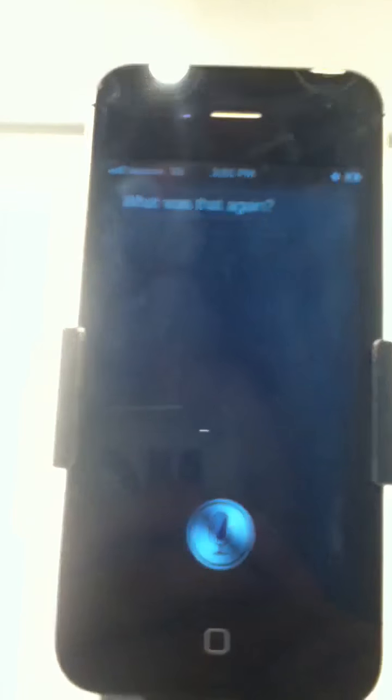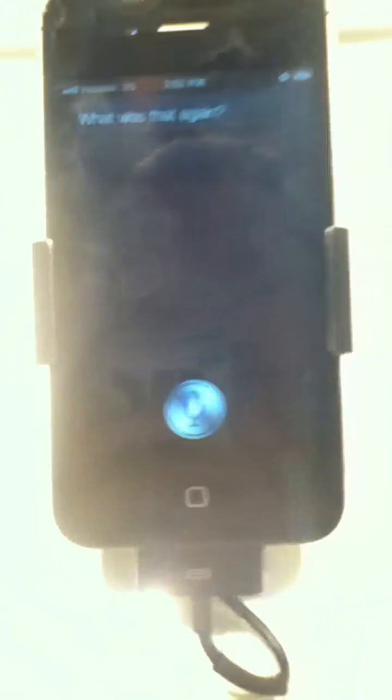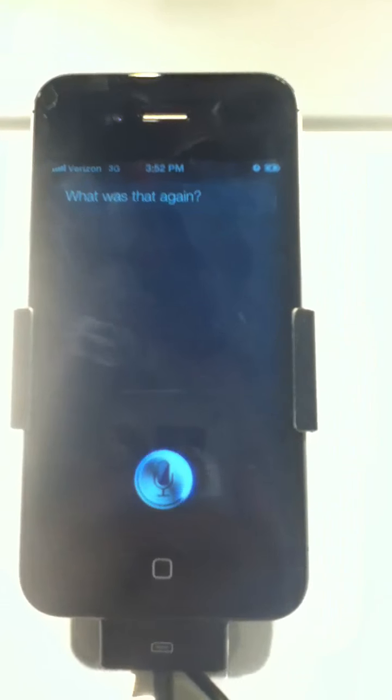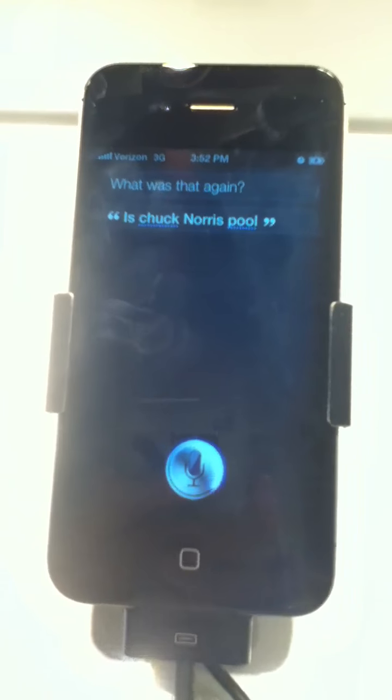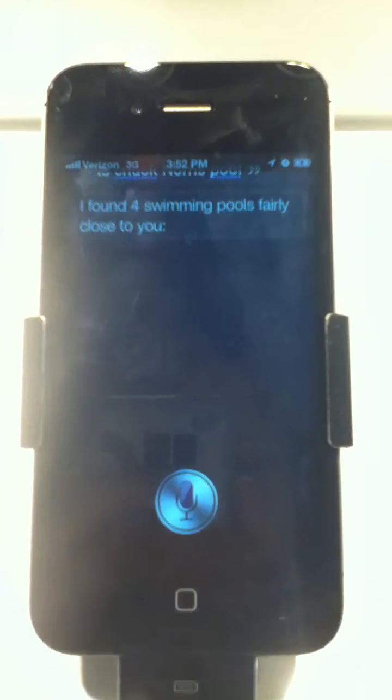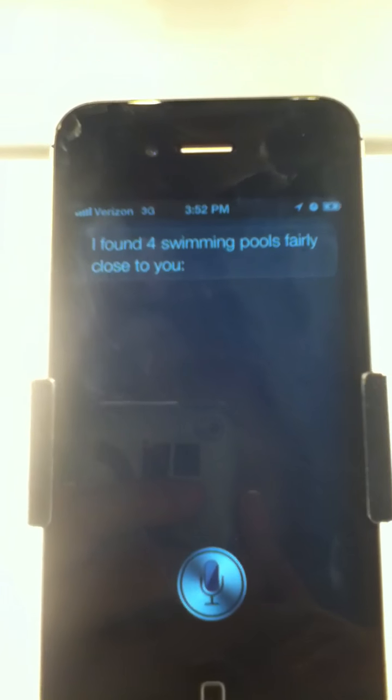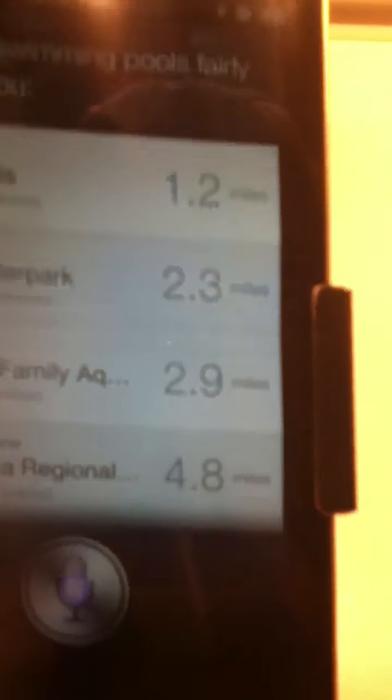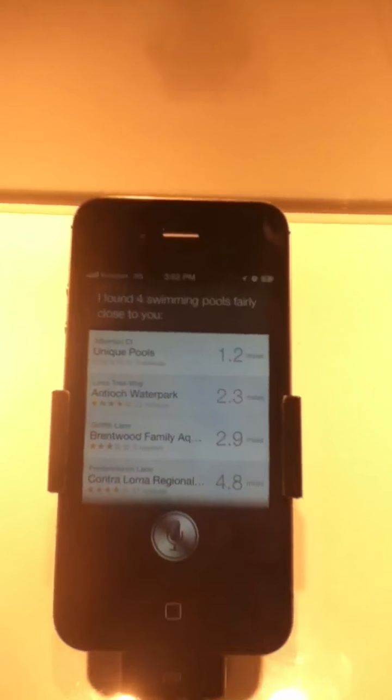Is Chuck Norris awesome? What was that again? Is Chuck Norris cool? I found 4 swimming pools fairly close to you.